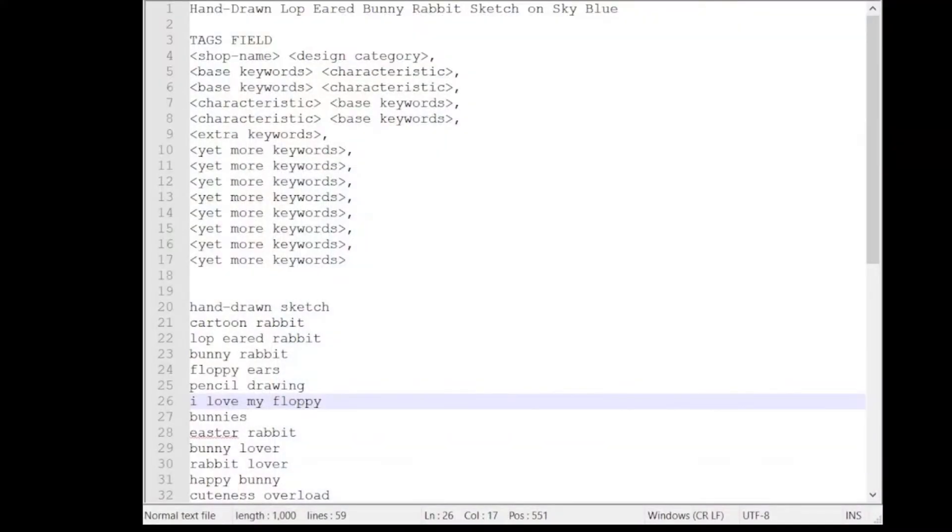Now I showed you earlier on in a video that I use a kind of basic template to work out how to organize my tags. So let's have a look at that template now and see how it looks. Right, so here's my template.